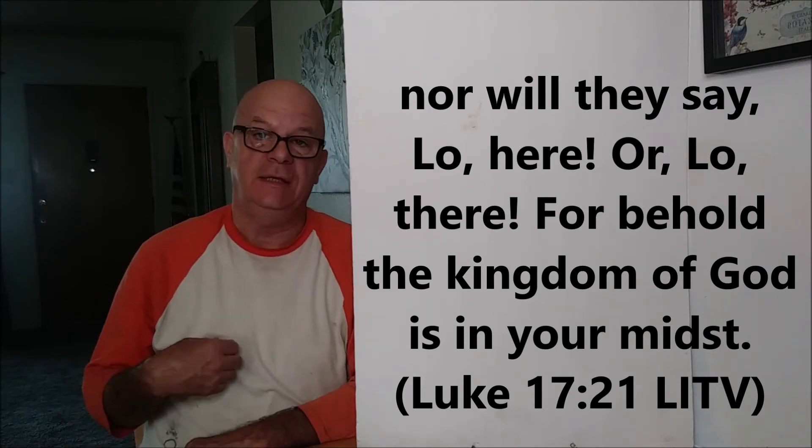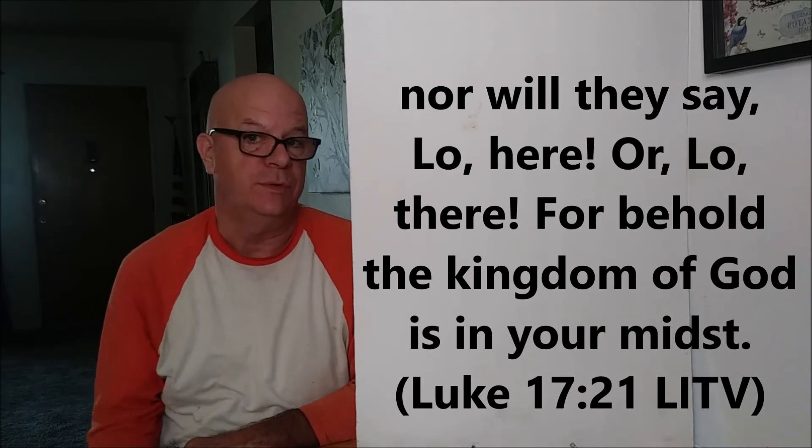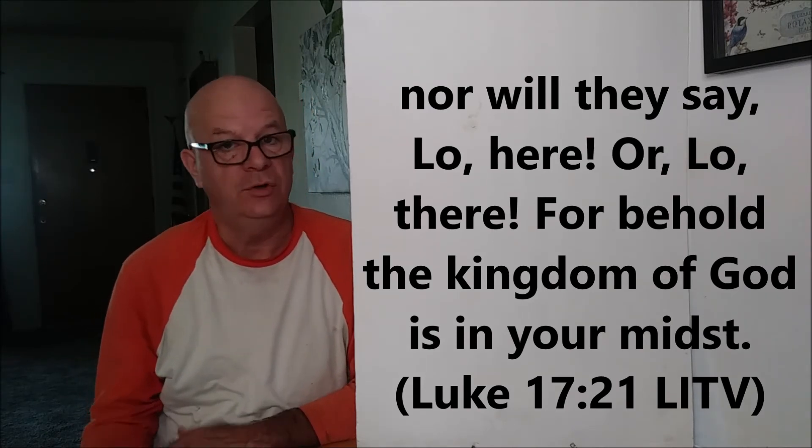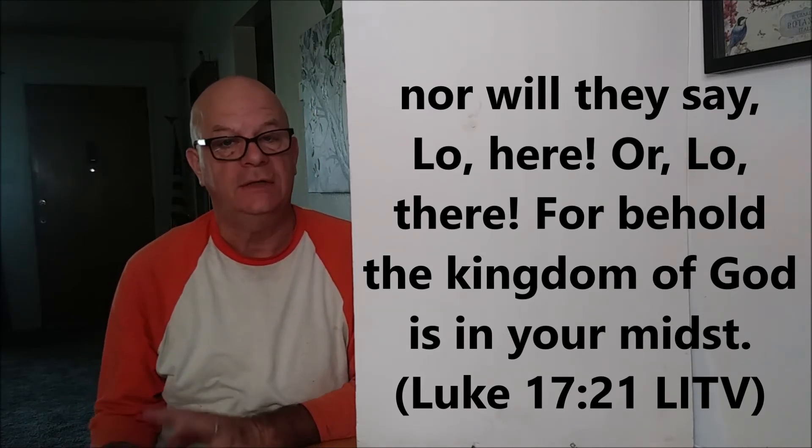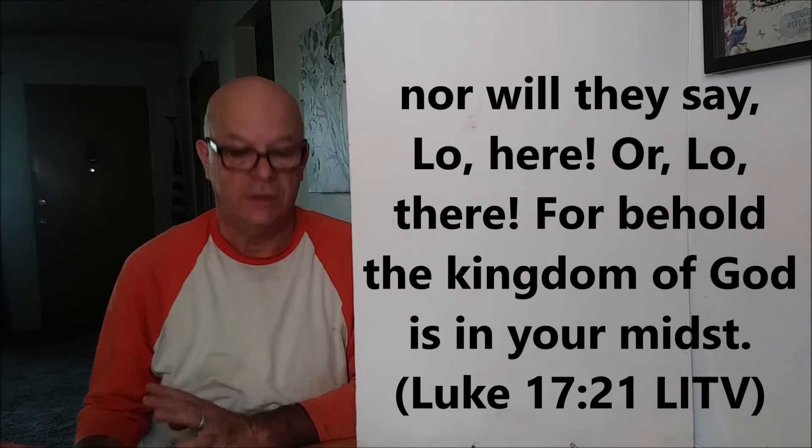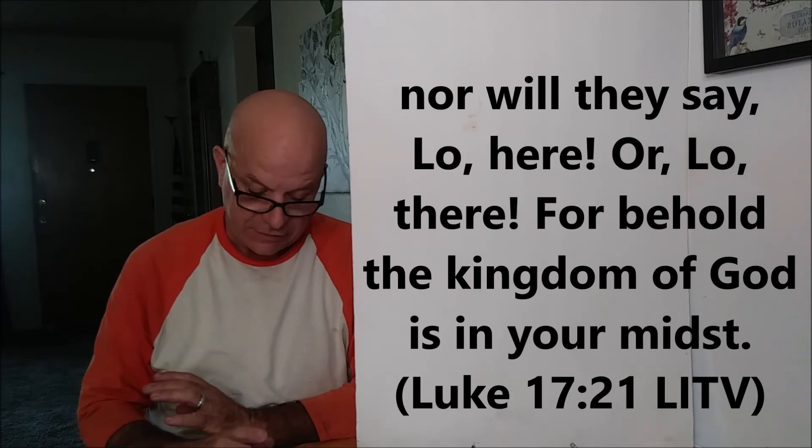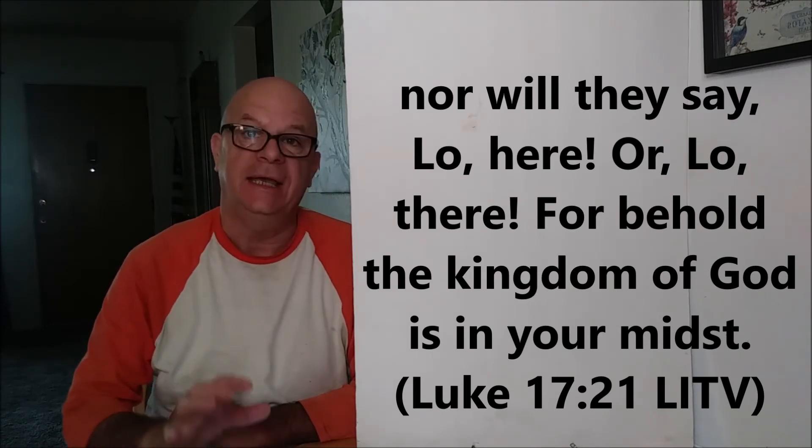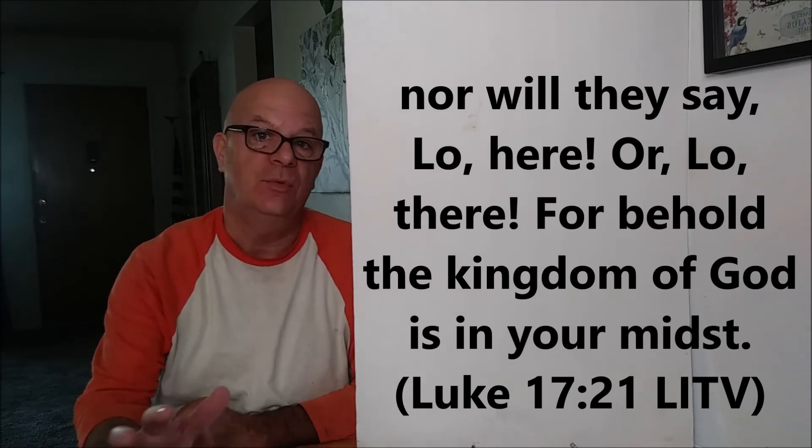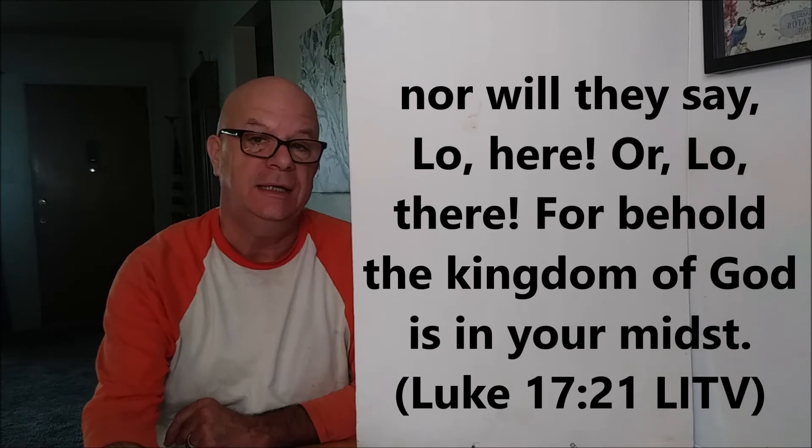I know some versions say the kingdom of God is within you. And you can make that argument. That's fine. That is one of the definitions. But I believe this is accurate because, again, He's telling them who He is.